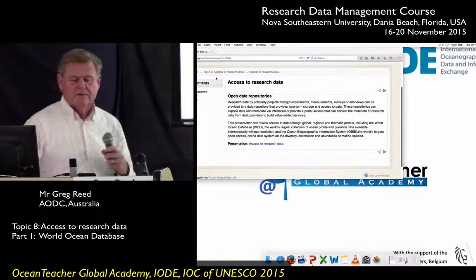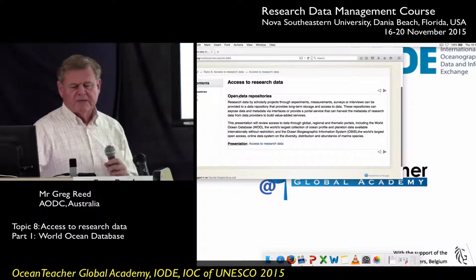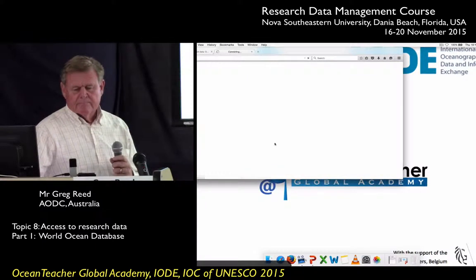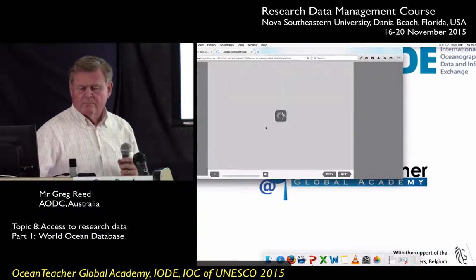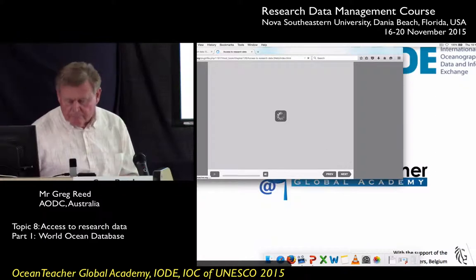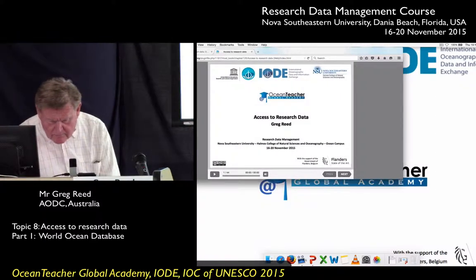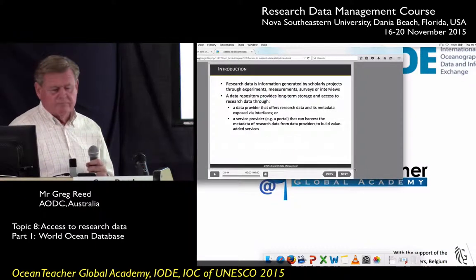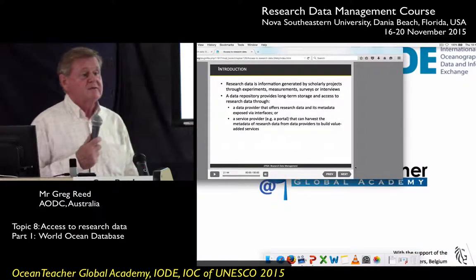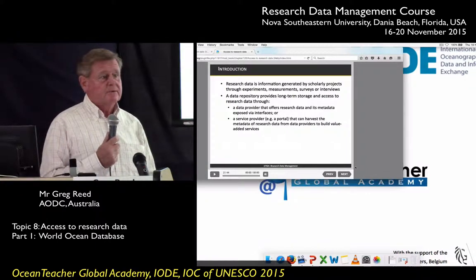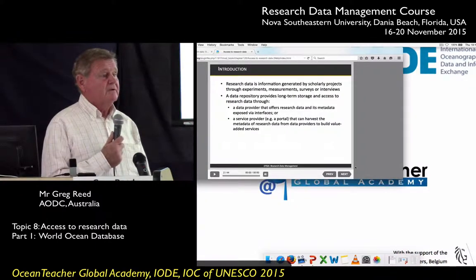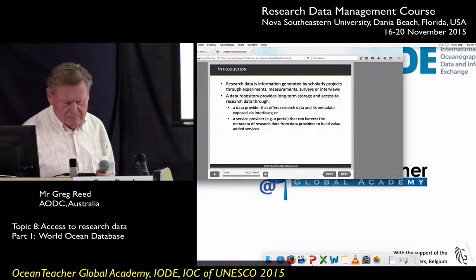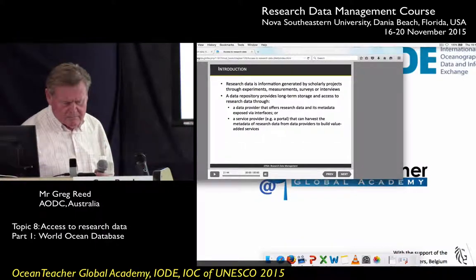We'll start on the next session, and we're going to be looking at access to research data. On the first day we talked about accessing some of these portals, like data.gov and the EU portal, but these are very generalised portals.